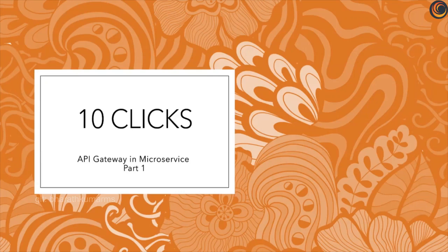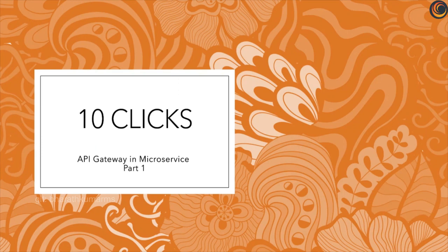Hello friends, welcome to 10 Clicks. I am Bharat and today we will watch part 1 of API Gateway where we will discuss important topics and I will introduce you to the framework used by Netflix.